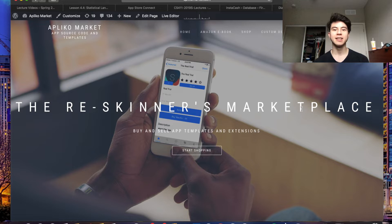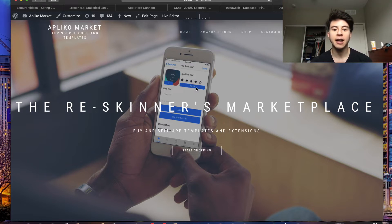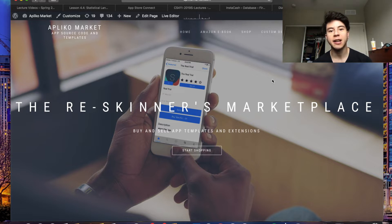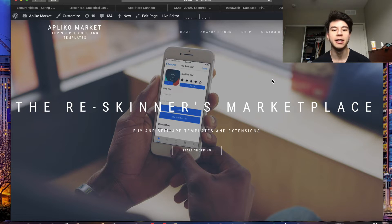Hey, what's up you guys. Today I want to make a video about a website I was talking about in one of my previous videos. Right here I have Applico Market, which is a website that I created that's similar to Chupa mobile, where you can buy template source code. It's a place where I have different app extensions and templates that people can buy so they can sell them on Flippa or other marketplaces and make money.